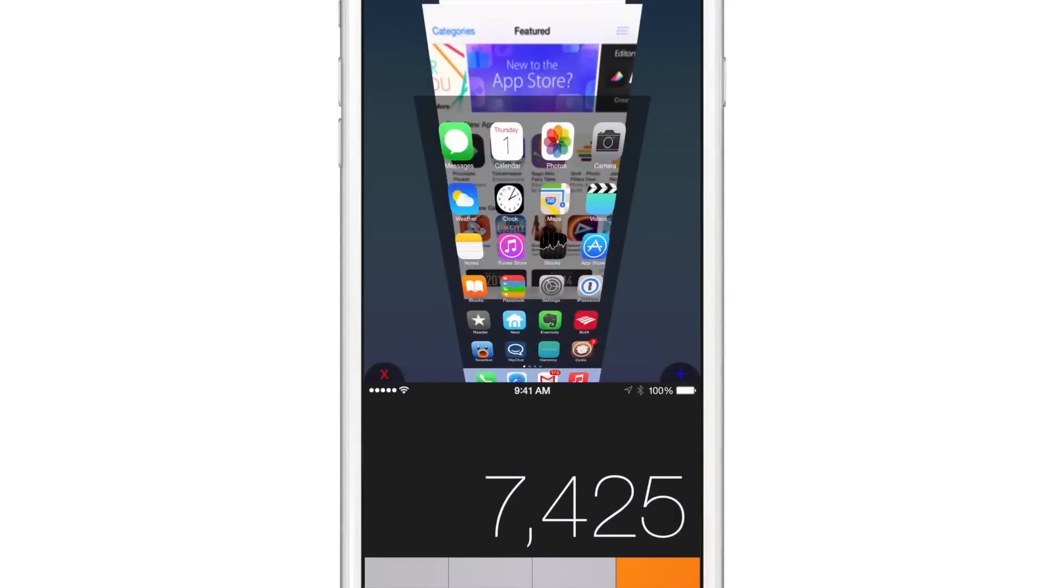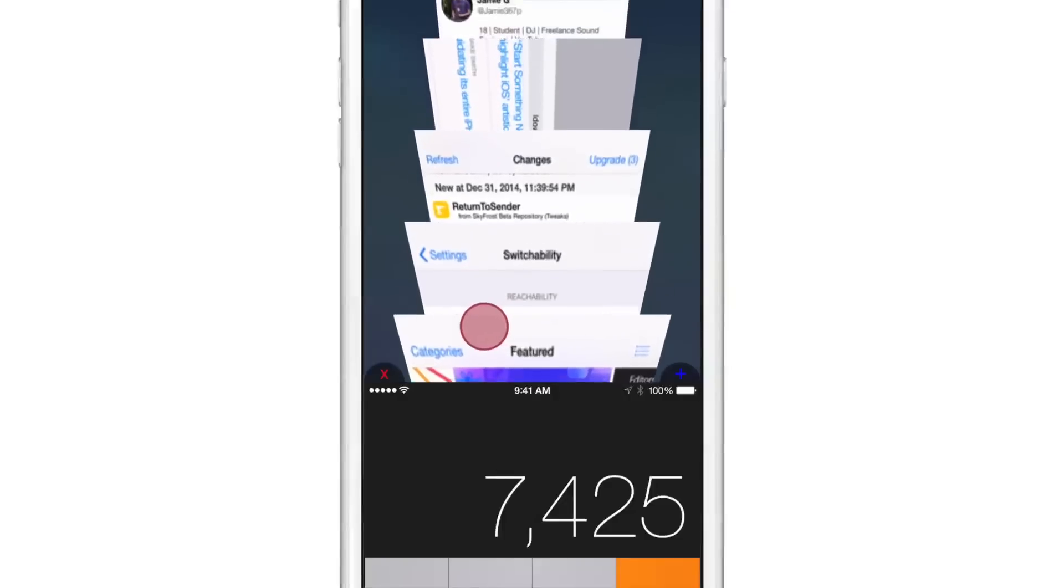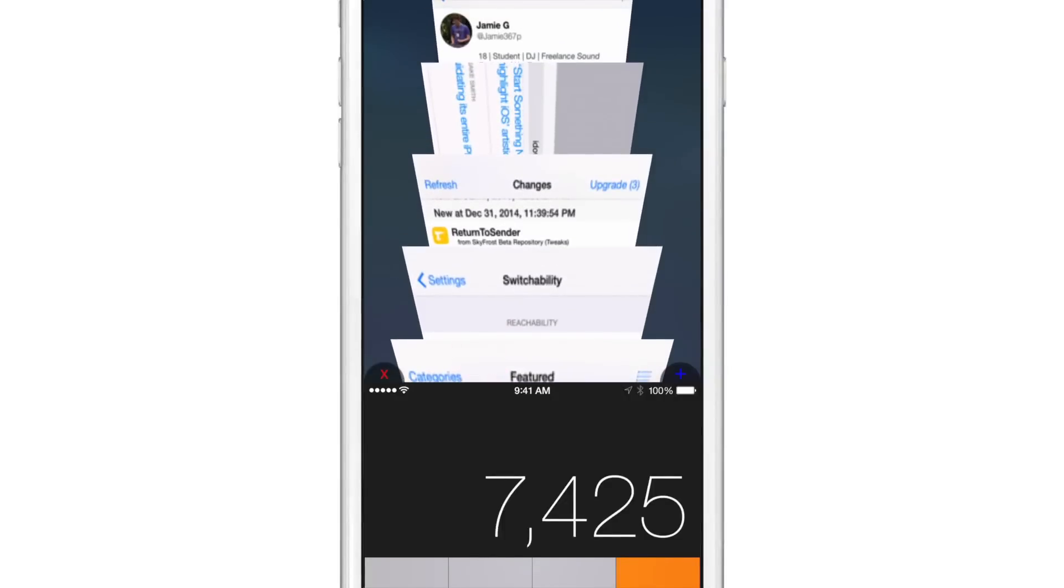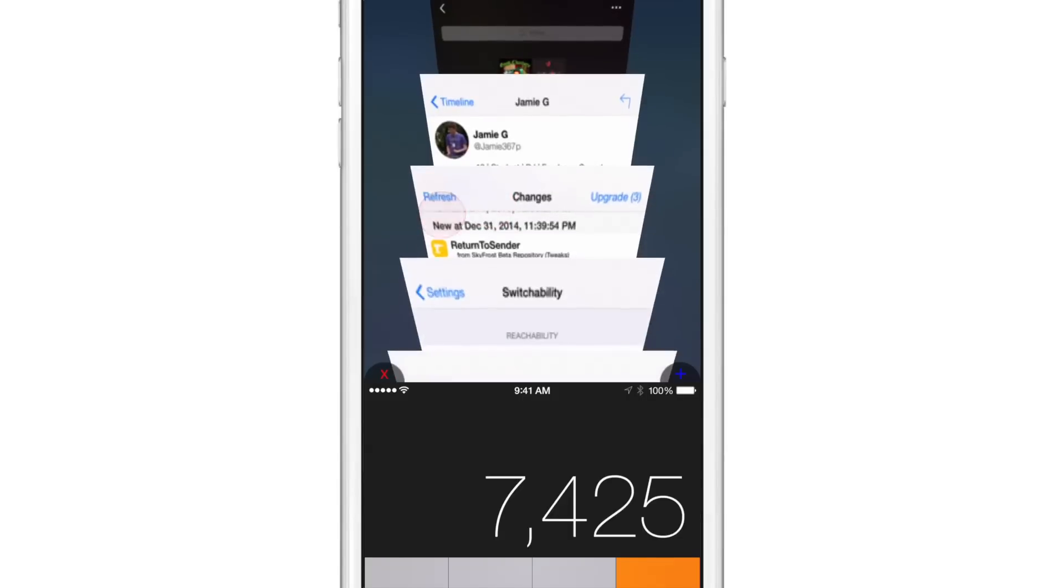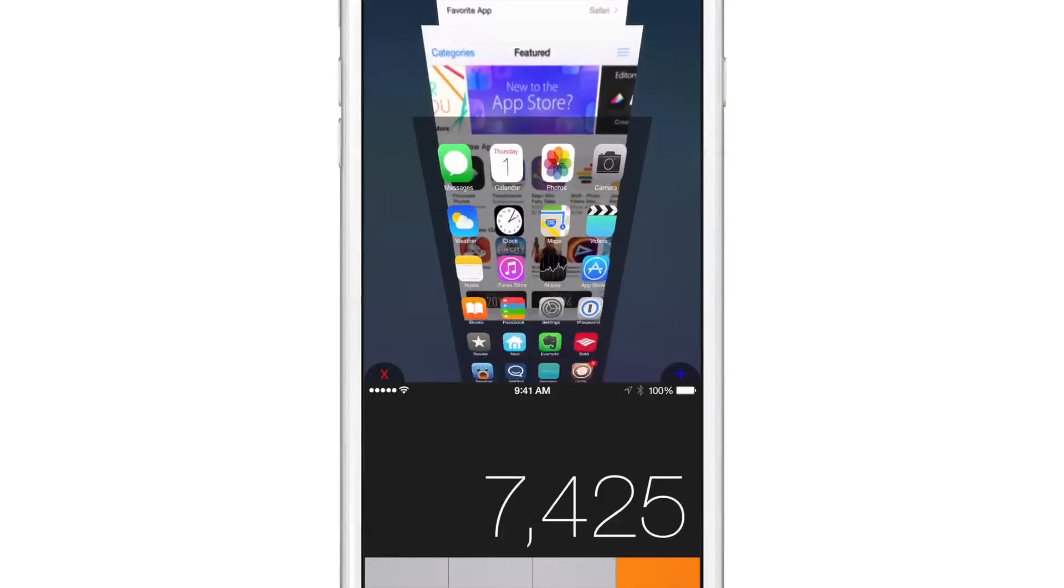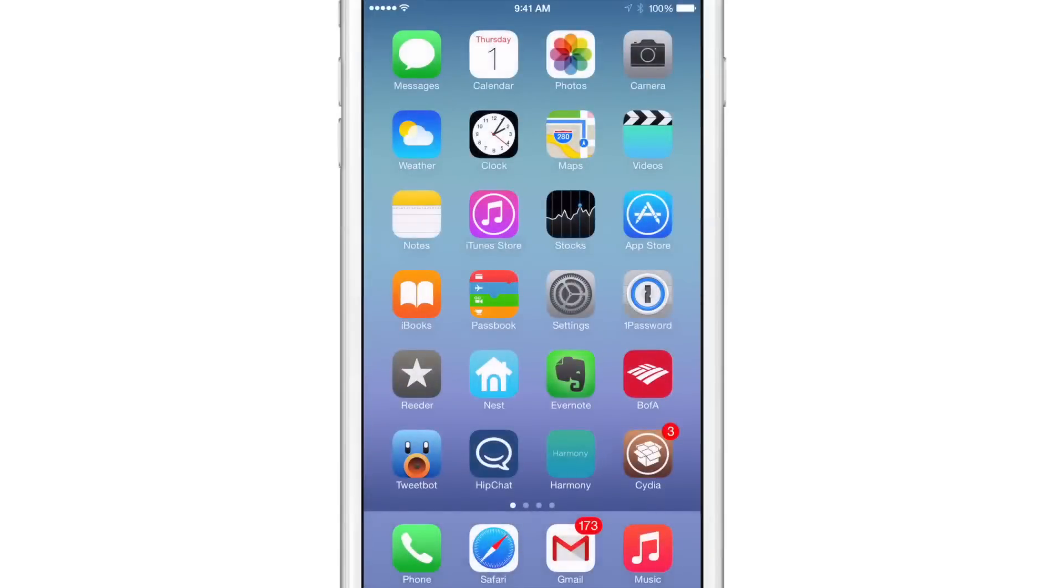And you can also perform a swipe to dismiss just like you can with the app switcher or the tab view in the Safari browser. So I'm going to swipe to dismiss just like that and you can get those out of the way. And you can go back to your home screen just by tapping the home screen card just like that.